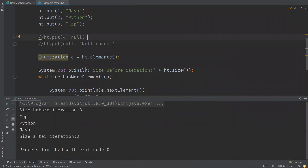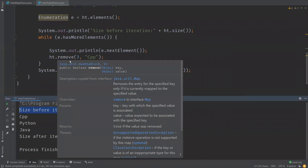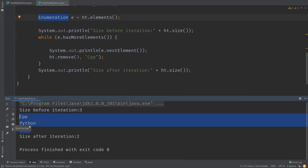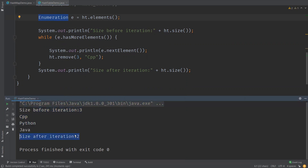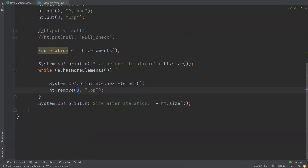There is no issue — we did not get any ConcurrentModificationException. While iterating and modifying the HashTable using Enumeration, it went through without any exception. The size before iteration is three and after is two, so the element with key three was successfully removed from the HashTable.